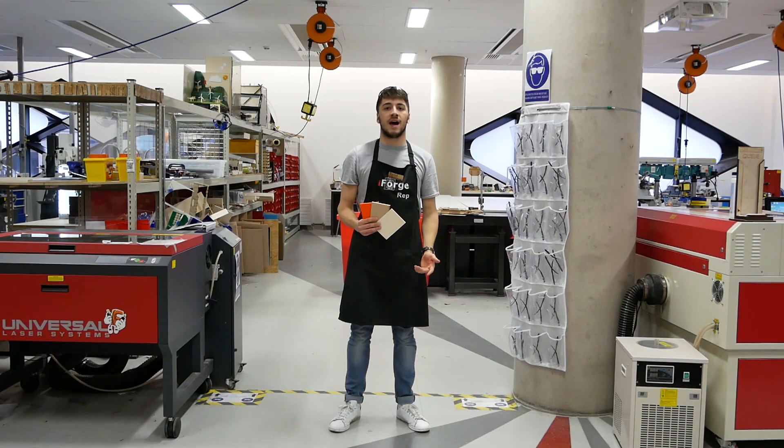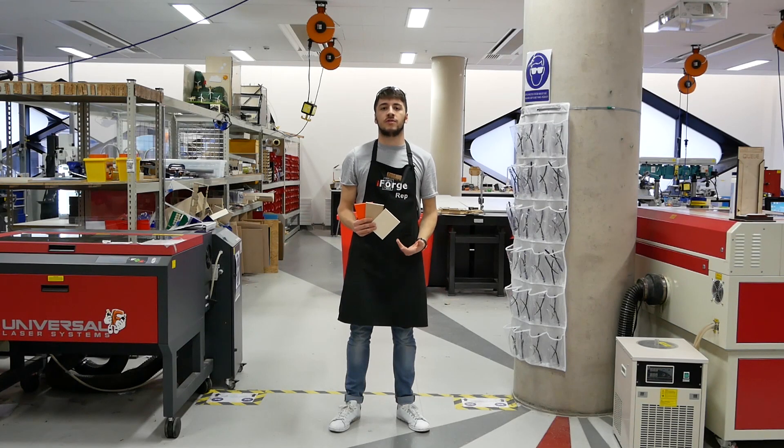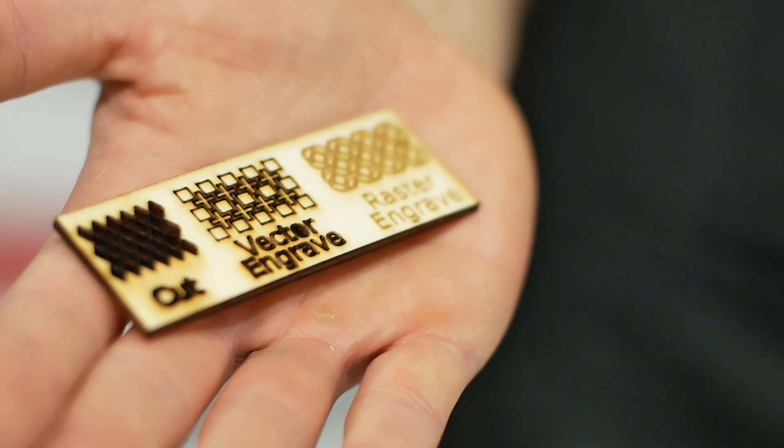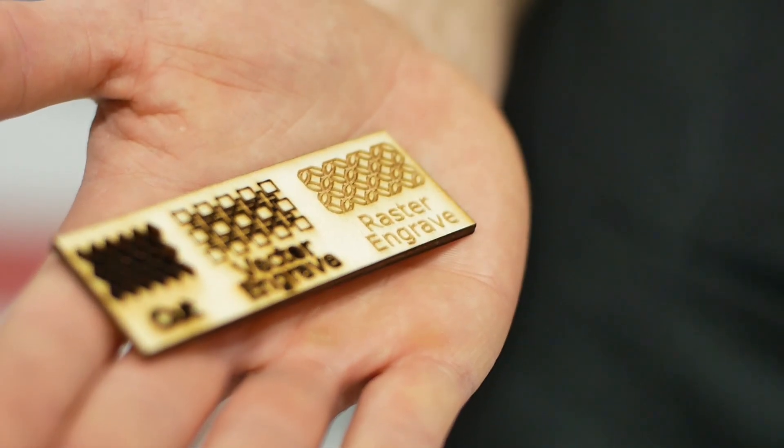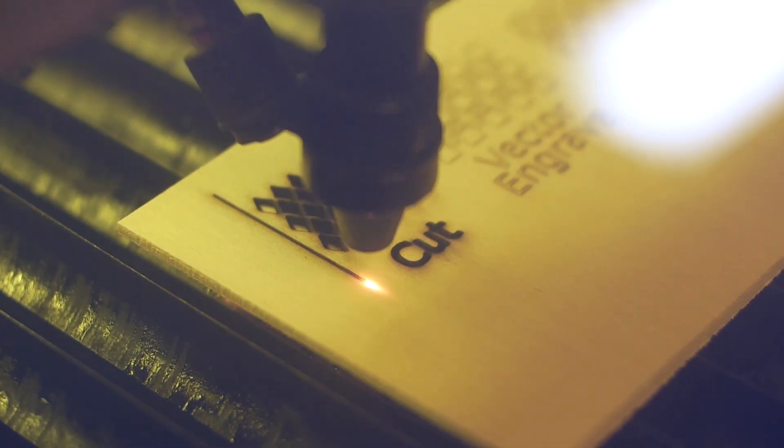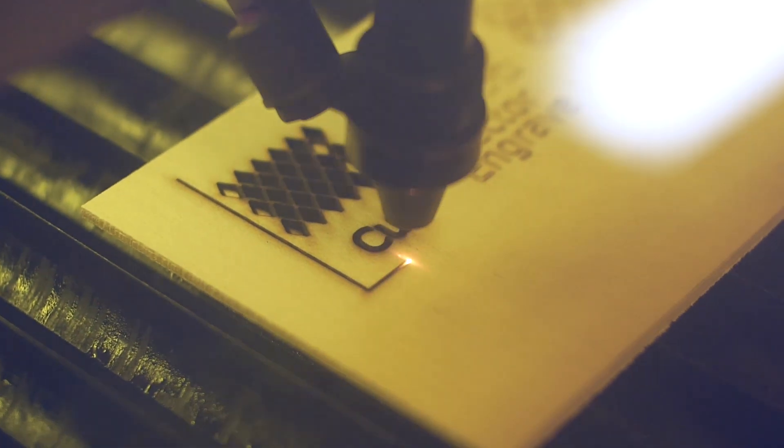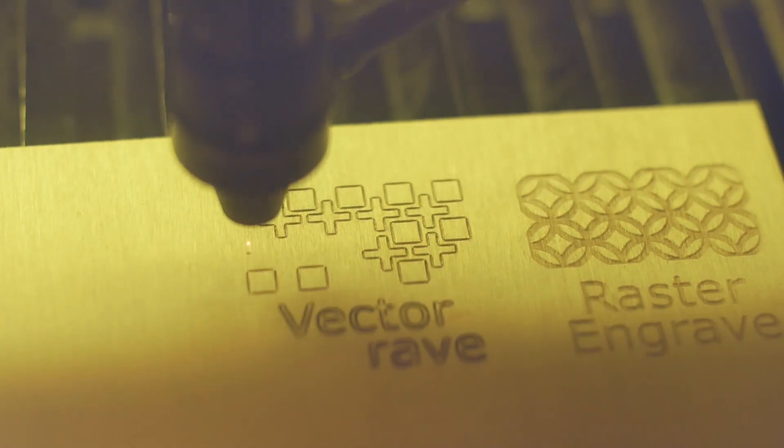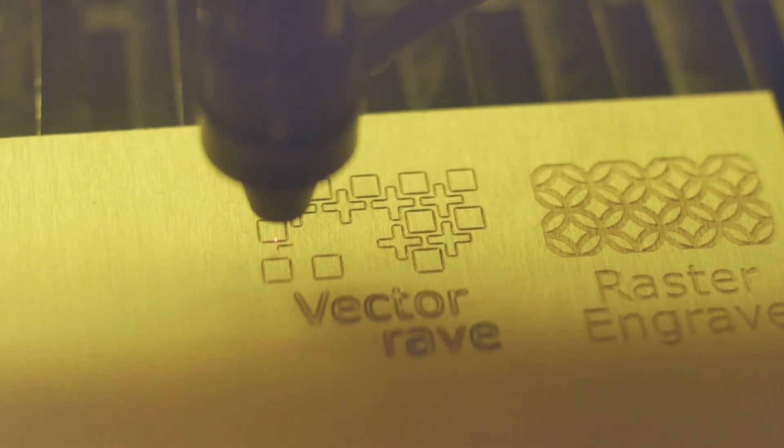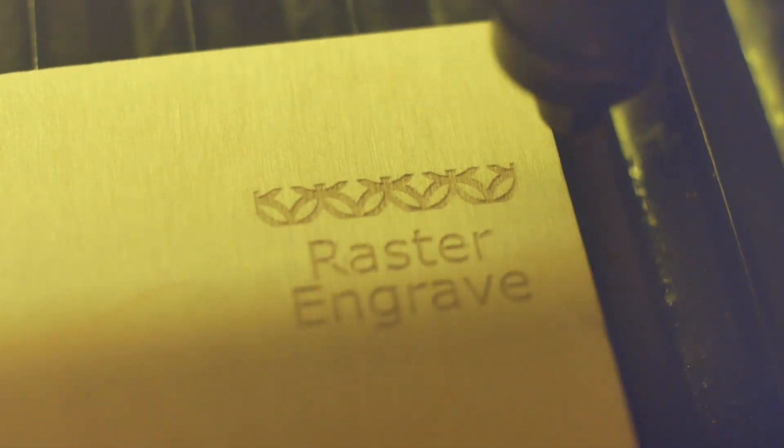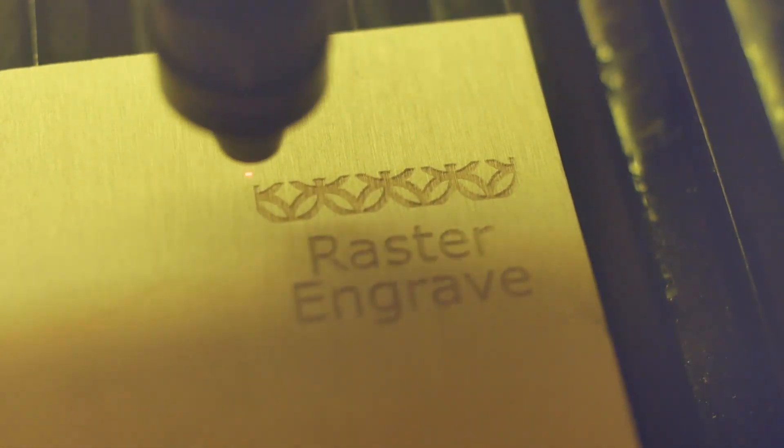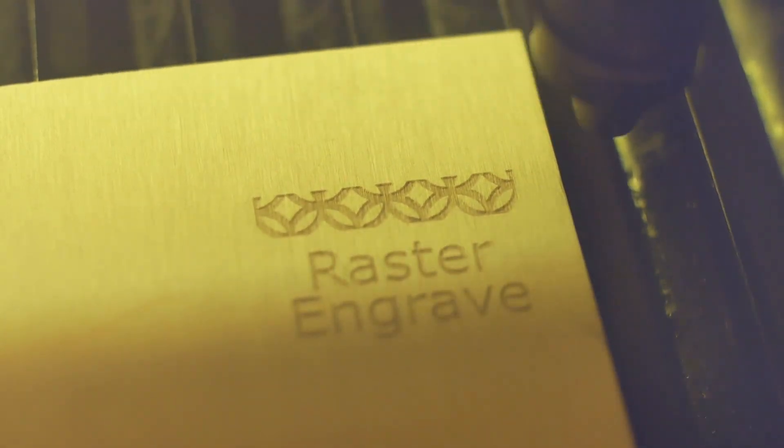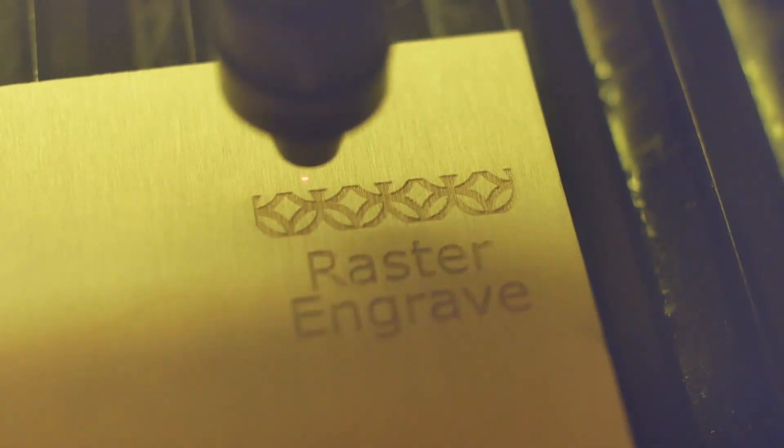These machines can cut very accurately and with intricate detail. There are three types of operation this machine can do: cuts which cut all the way through the material on a vector path, vector engraves which follow a vector path but only lightly mark the surface, and raster engraves which fill in an area by rapidly moving forwards and back to engrave blocks of space.